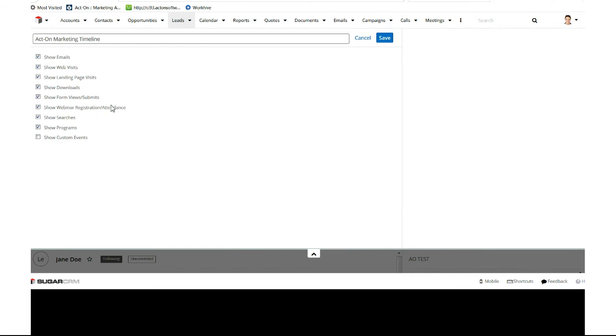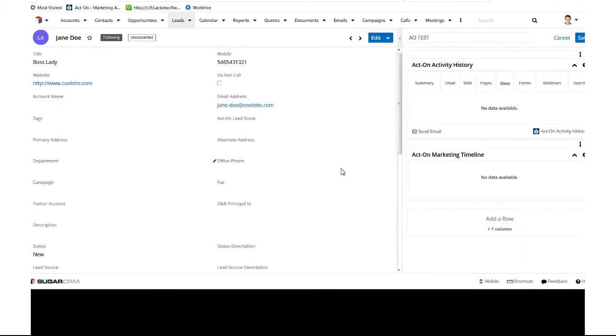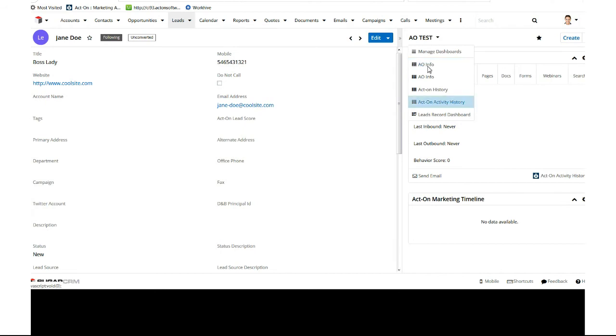Now you can choose to save this particular dashboard, which I'll go ahead and do. Now here you'll have your standard ones, like your lead record dashboard, and then you'll have all your other Acton ones.